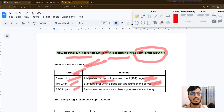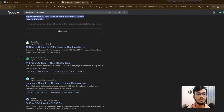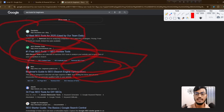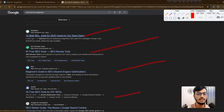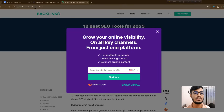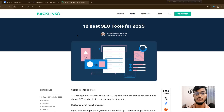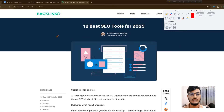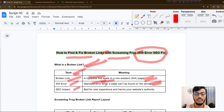A 404 error is a standard error when a page cannot be found on the server. For example, if you search 'SEO tools for beginners,' some websites appear in the results. If you click one of those websites and instead of the page content it shows a '404 error' banner, that means the page is not working — that is called a broken link.